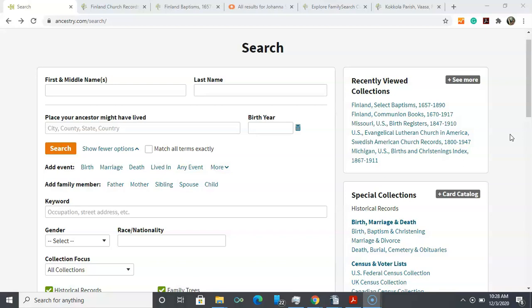Here we are on Ancestry.com and today we're going to explore a gentle introduction to European research. I mean gentle because if you're already familiar with Ancestry.com, we can leverage our familiarity with this platform to start searching in European records. Since we're familiar with the interface, it makes some of the other things such as language barriers a little easier to approach because we're already confident with our Ancestry.com use.